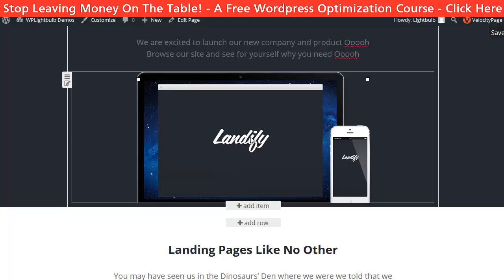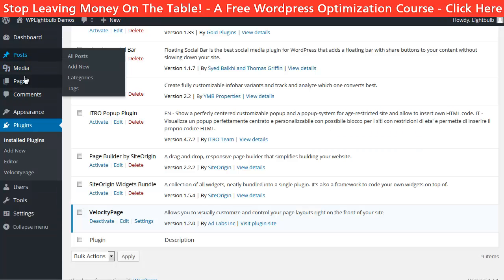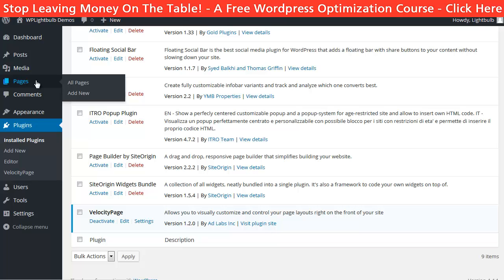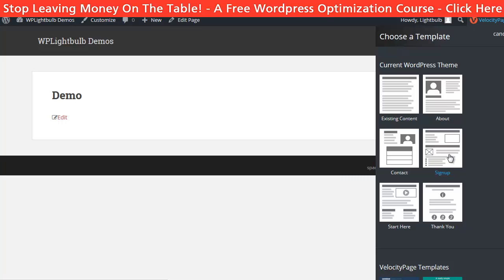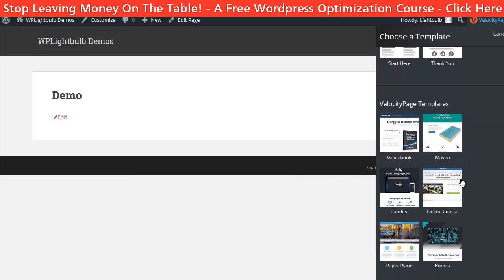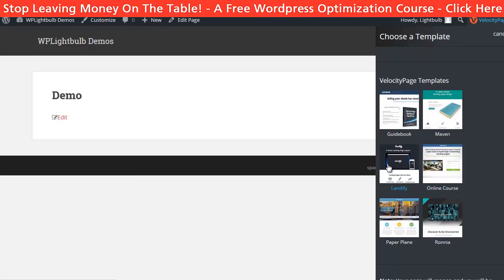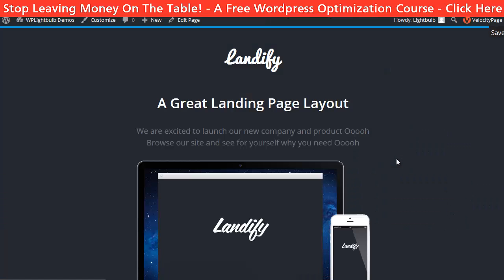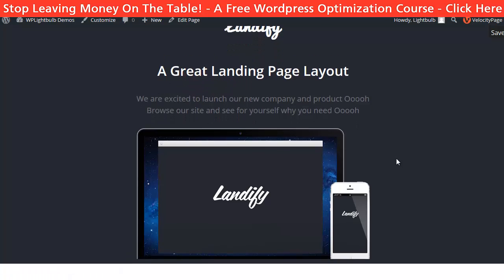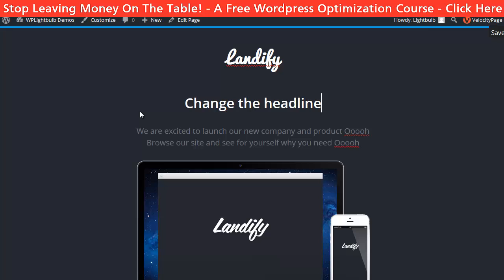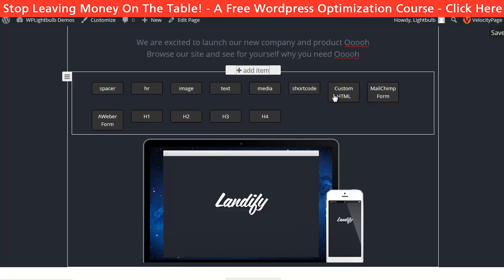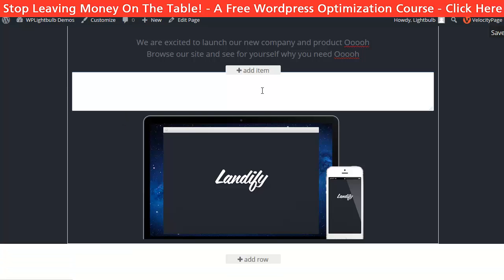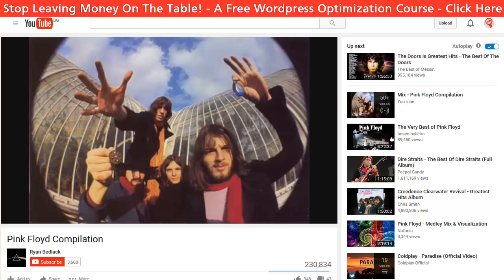That's why I will show you the second plugin which is called Velocity Page. It allows you to edit the page with real-time drag and drop on the exact page front end, not from the WordPress dashboard. The price is $97 for a single website. After you have installed and activated the plugin, all you have to do is go to edit the page and click on the link 'Edit with Velocity Page'. Then you can choose a template from the current WordPress theme or from the pre-made Velocity Page themes. Let's choose this one. Now here I can edit the page live — I can change the texts and images. To add an item, just click on 'Add Item'. For example, let's say I want to add a video — I will choose media and then all I have to do is copy the link of the video and paste it here.